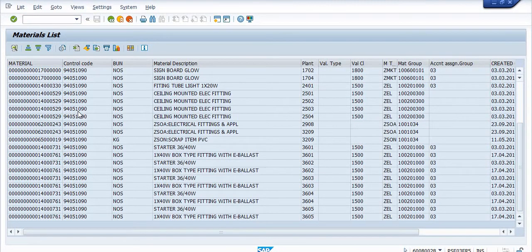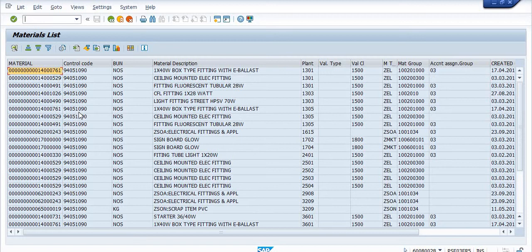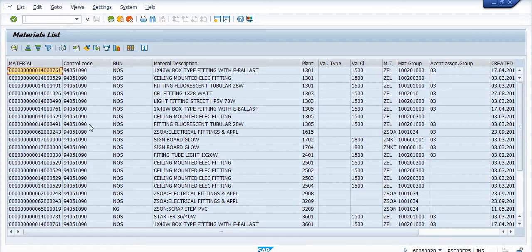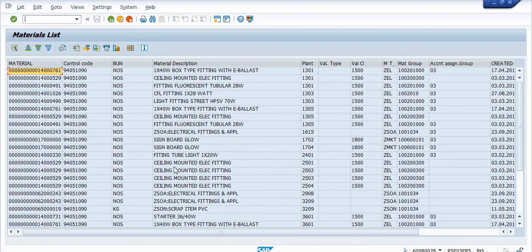With respect to this control code, there are so many material codes listed — these are the material codes in which this unique HSN control code is mapped. You can see the material description, the plant, the valuation class, the material type, and all other details.